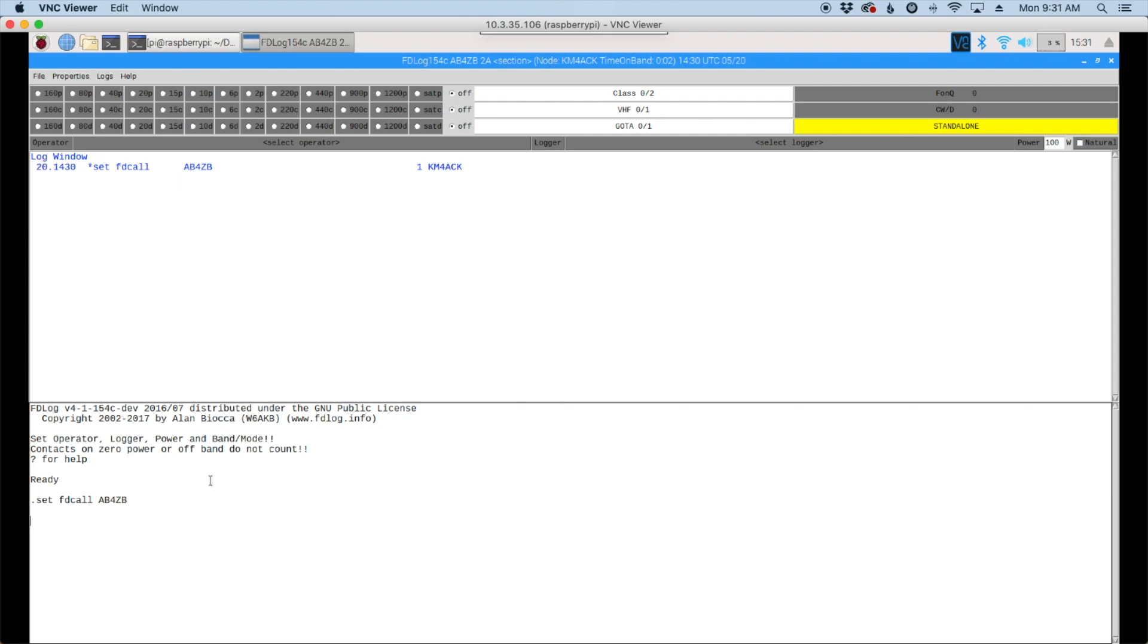And you'll see up here in this log window that we have set the club call now for ab4zb. So the next thing we need to do is set our class. So we'll use .set space class. And we'll just make this 4 alpha for right now. And again, you can see that we have set the class right here.